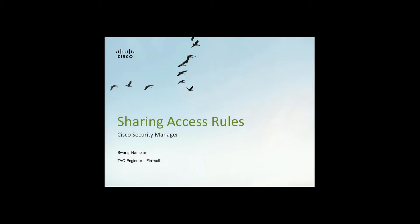Hi, my name is Swaraj and I'm part of the Cisco Tag Firewall team. Today I'm going to be talking about Cisco Security Manager, specifically how we can share access rules using the Cisco Security Manager.